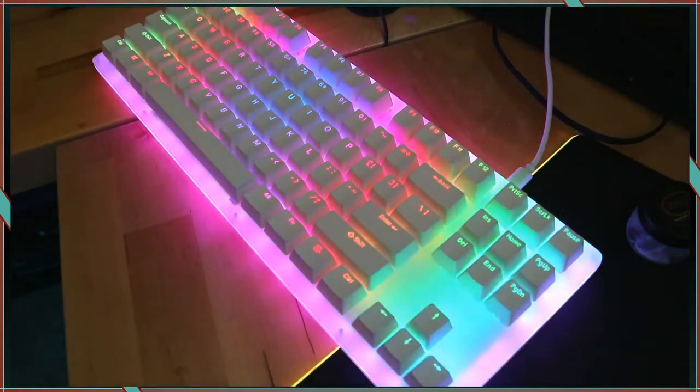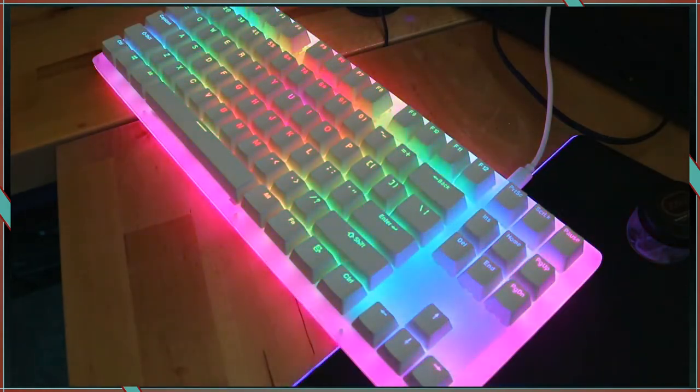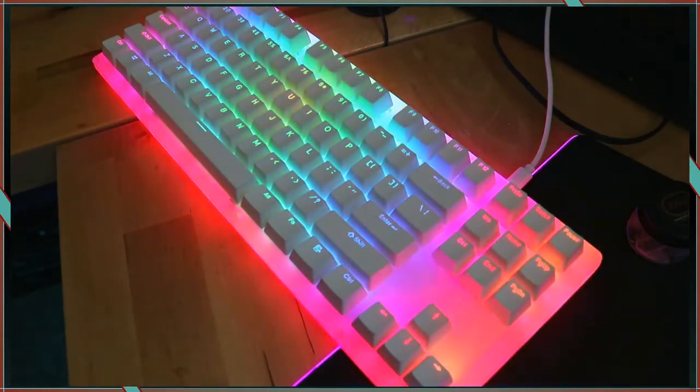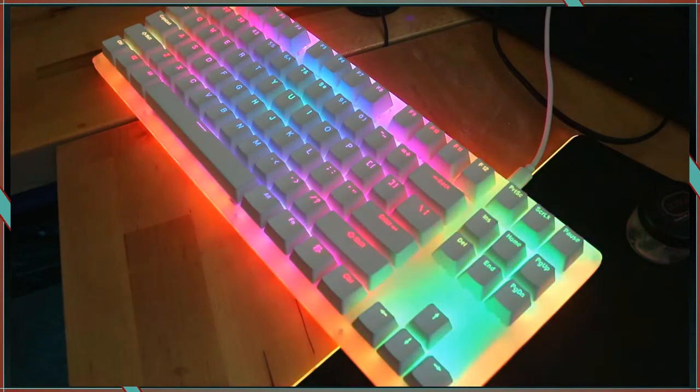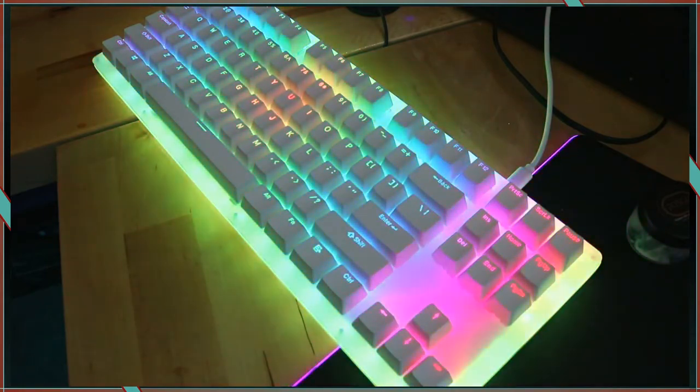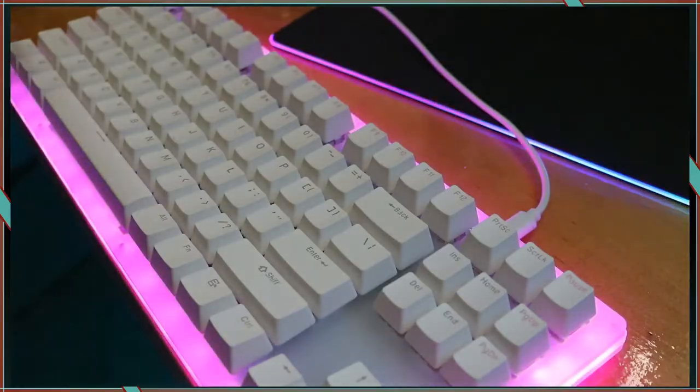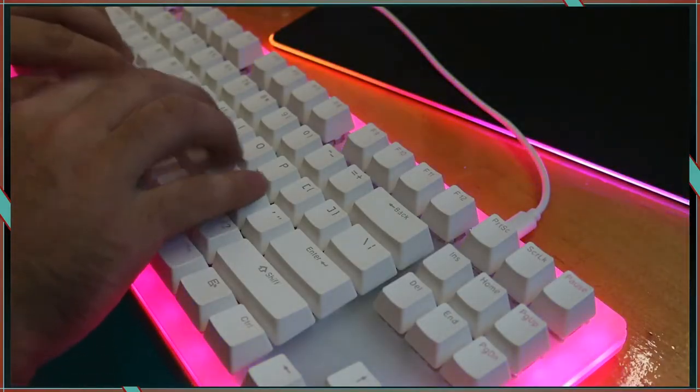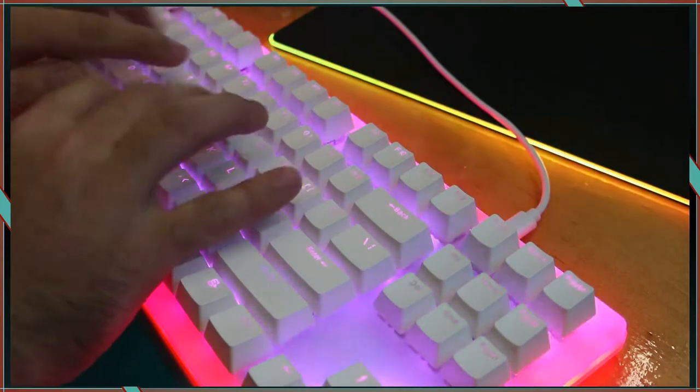This is the Womir K87. It is a hot swappable USB-C RGB infested keyboard with an acrylic sandwich case and PBT keycaps.